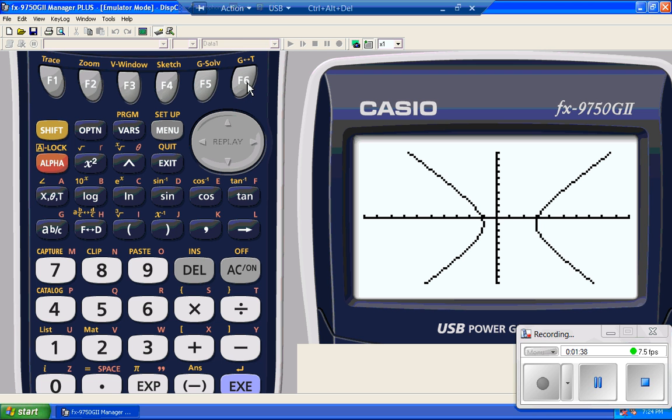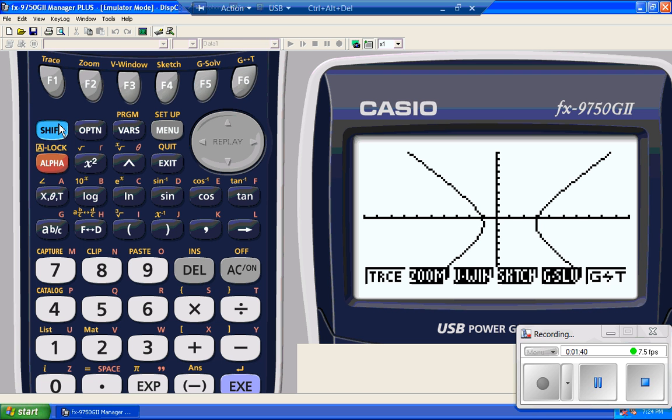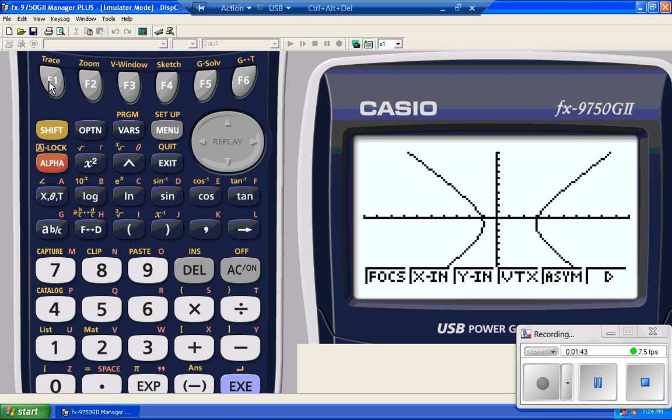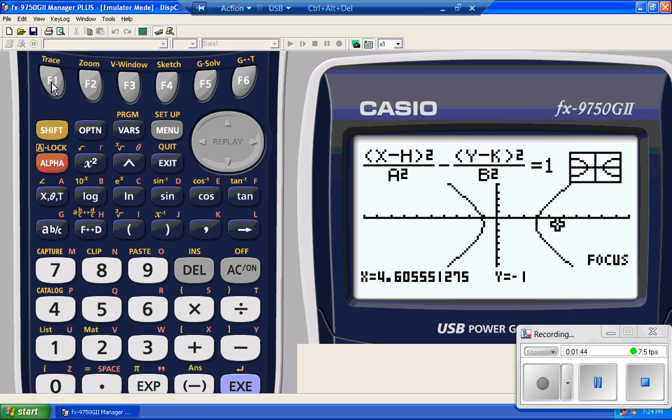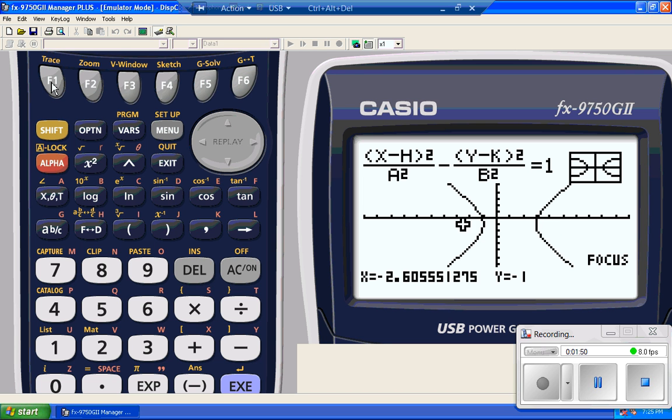So there it is. There's my graph. I'm going to go to G-solve. There's my focus button. There's one. There's the other. I cannot press enter. I do, and I don't get anything.